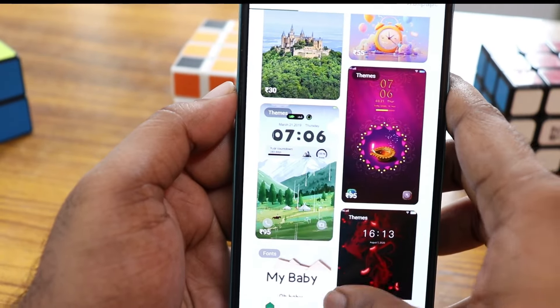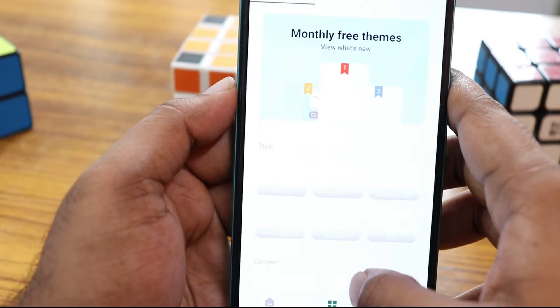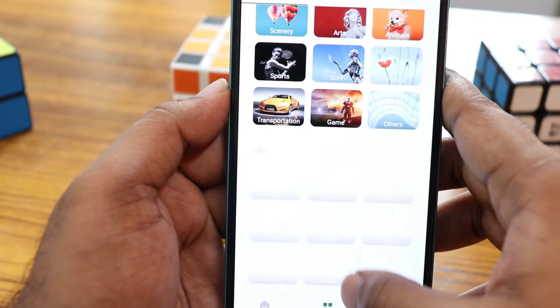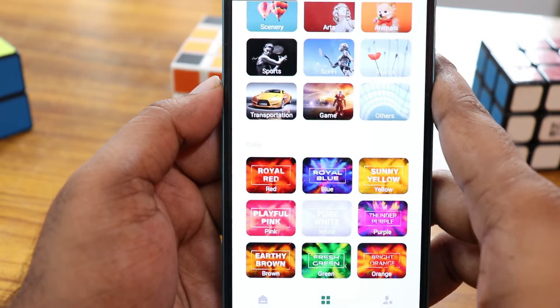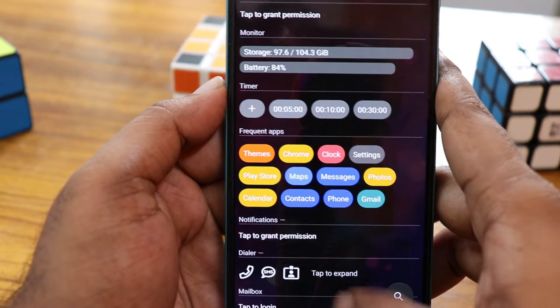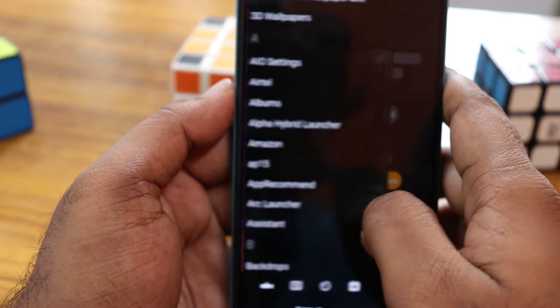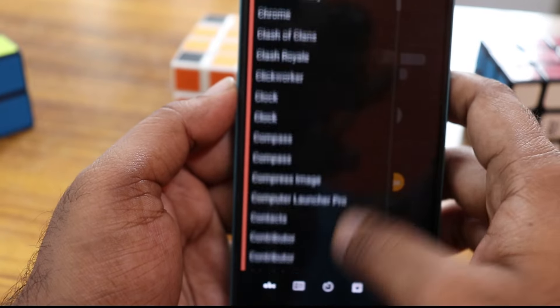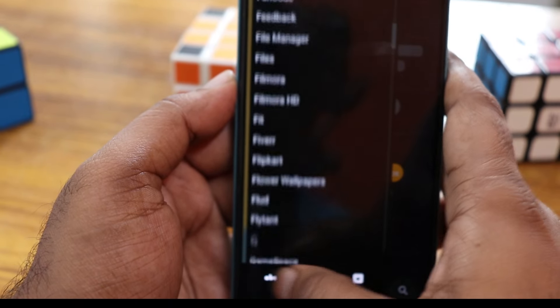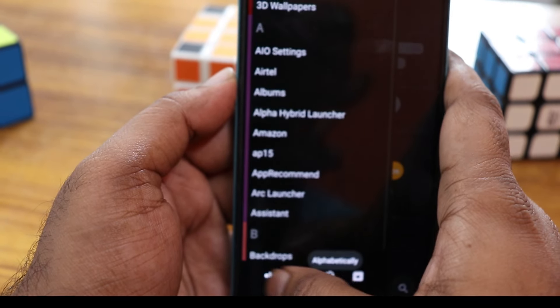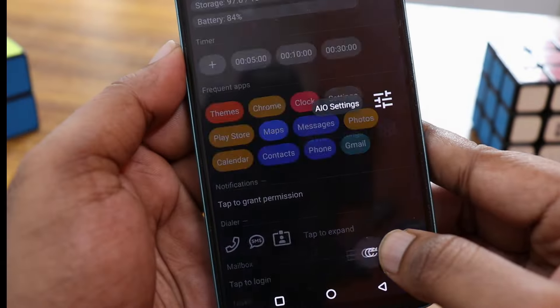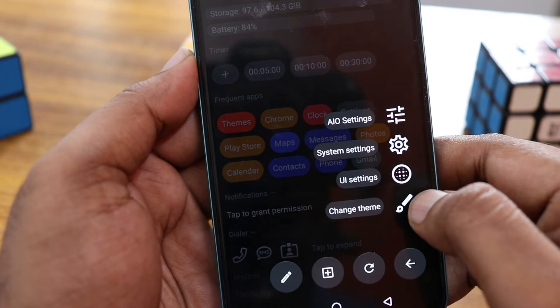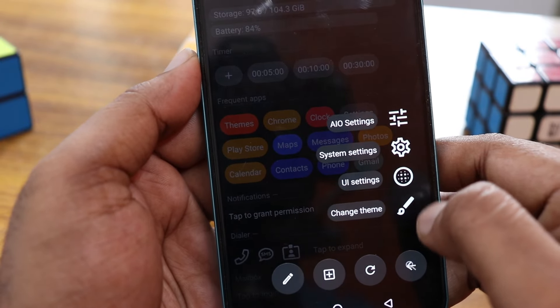You can swipe to the side and here you can find all the applications from A to Z. You can sort them in the settings. Long press to select different types of themes and UI settings like shape changes, or you can click on the theme.